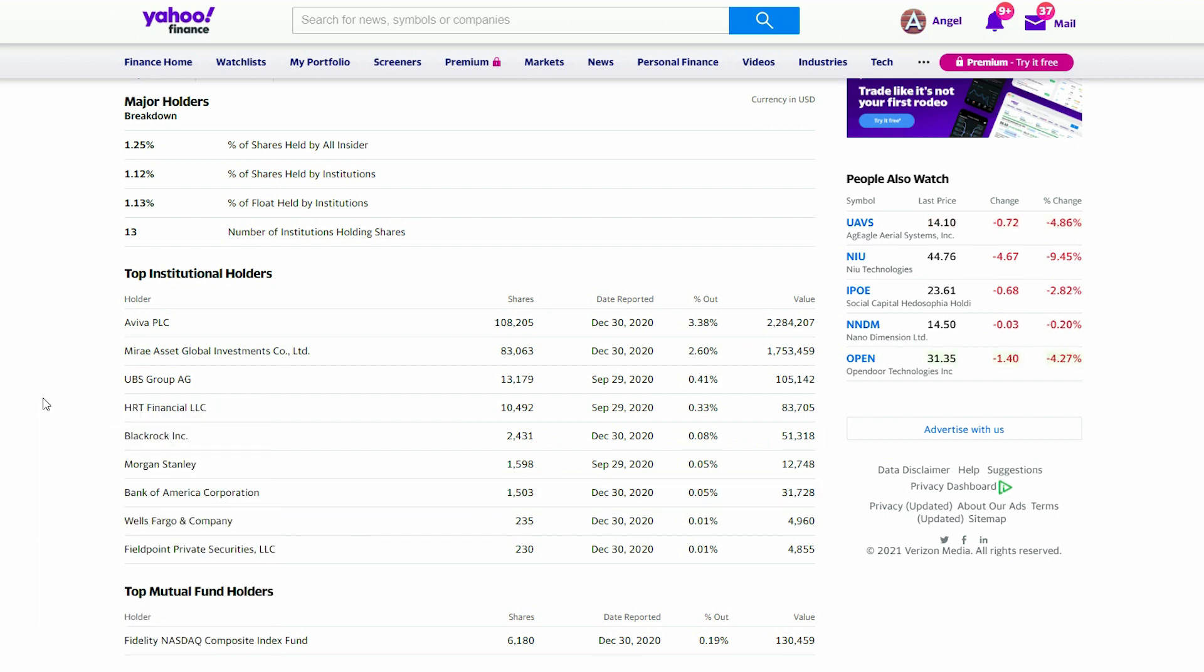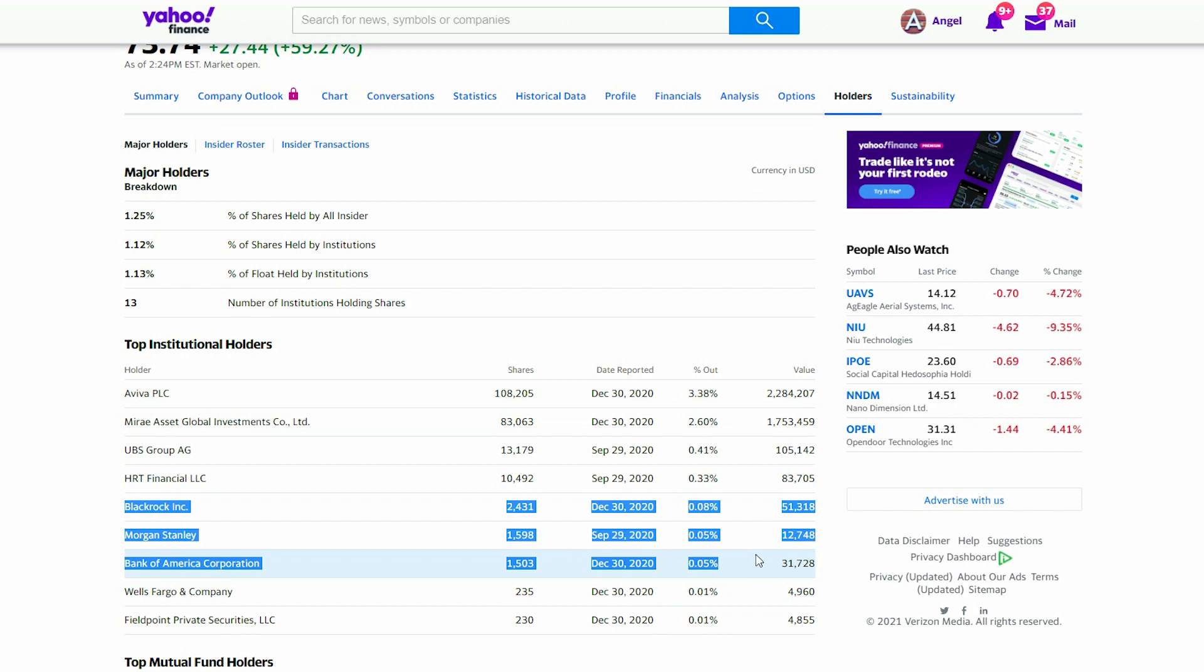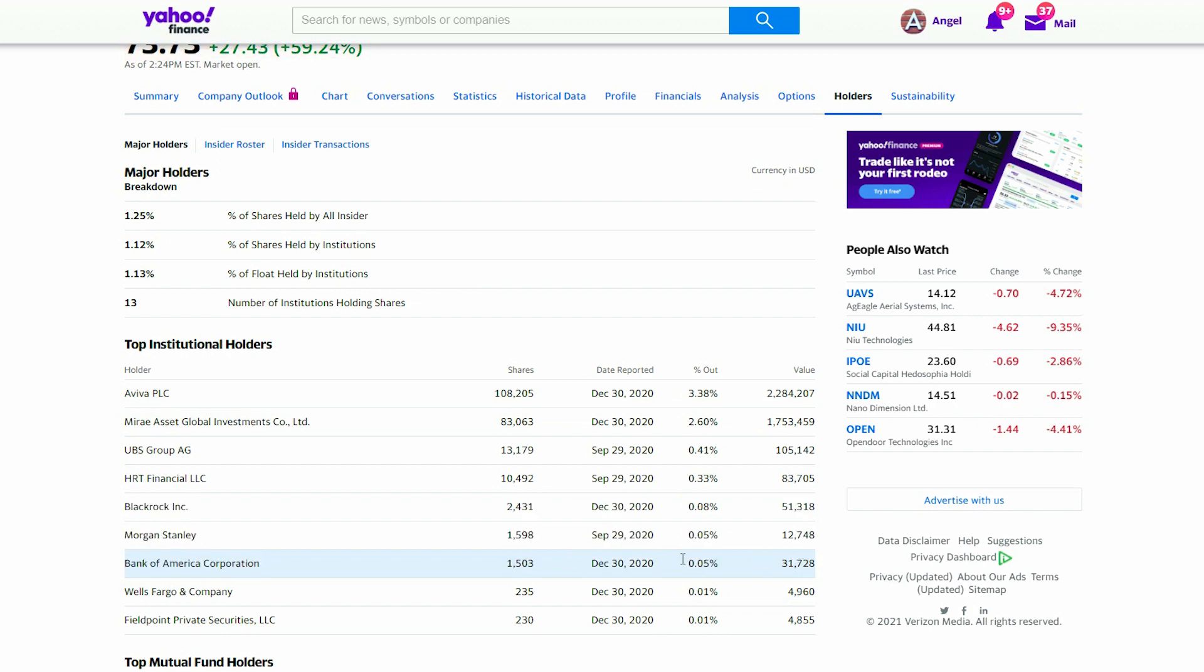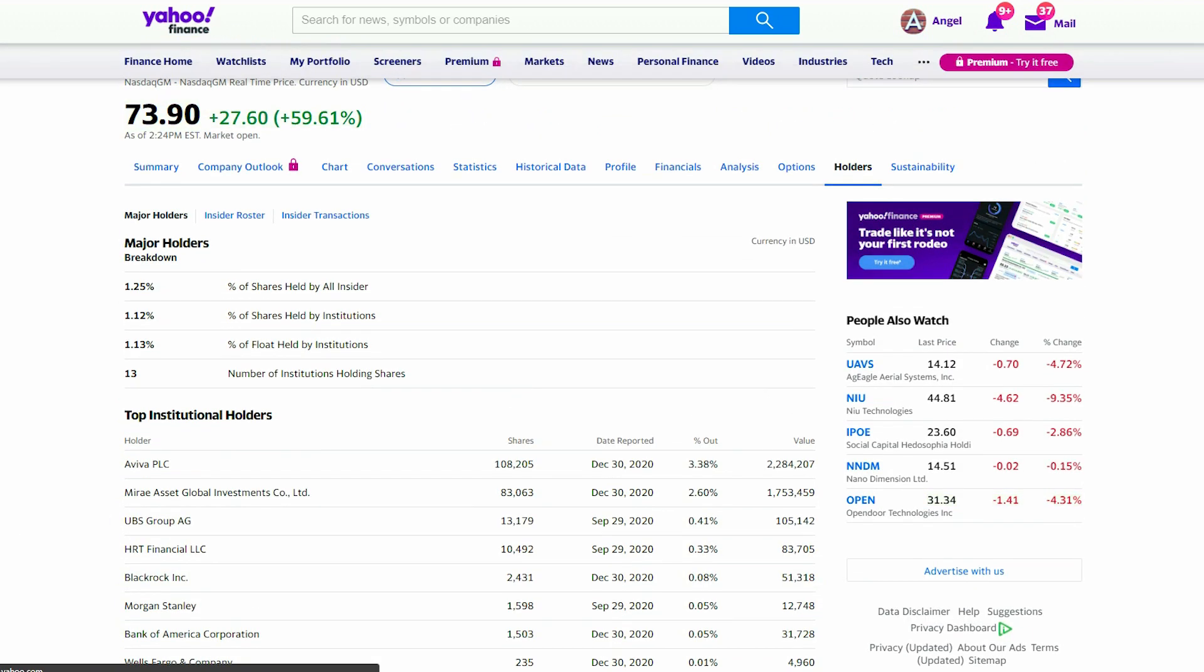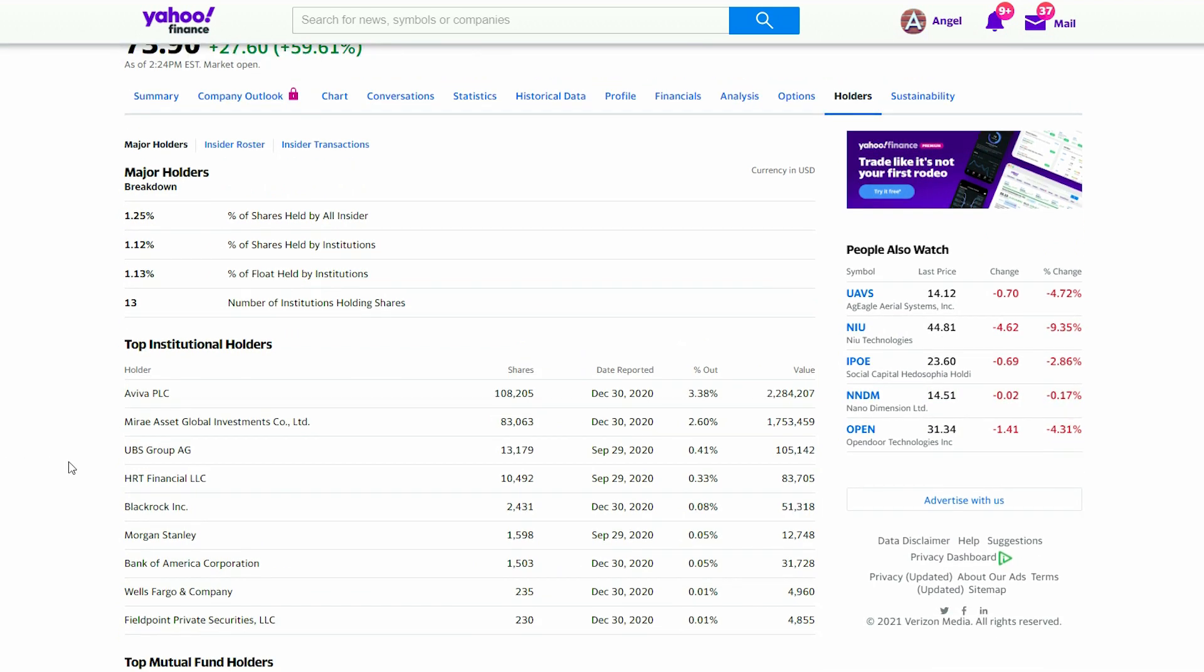Unless you see a huge sell-off of these top institutional investors, then there'll be a serious problem behind the scenes. But as you can see here, we even see HRT Financial with over 10,000 shares. And so checking their portfolio, you can see they're still holding on to Ehang and letting it play out.